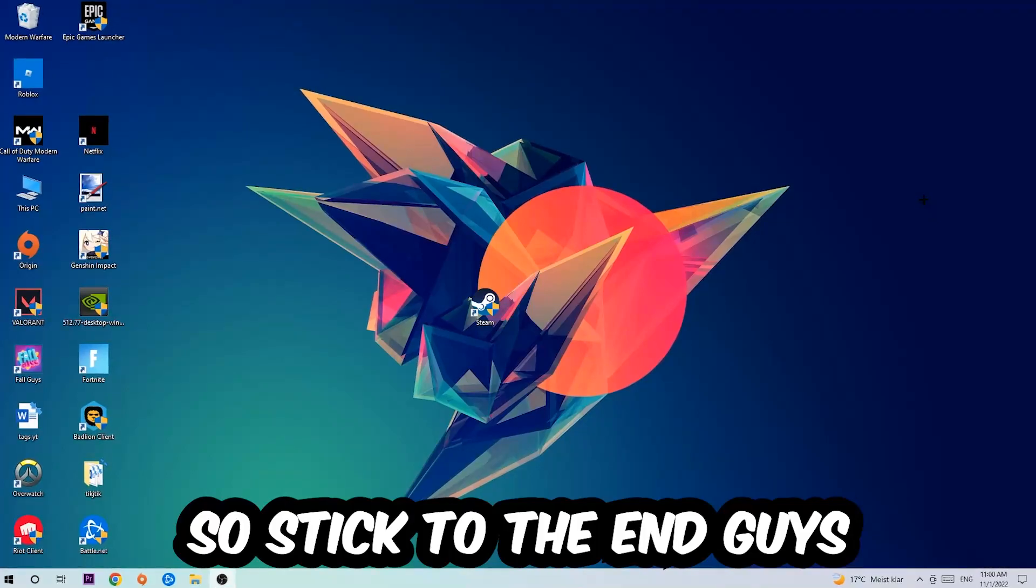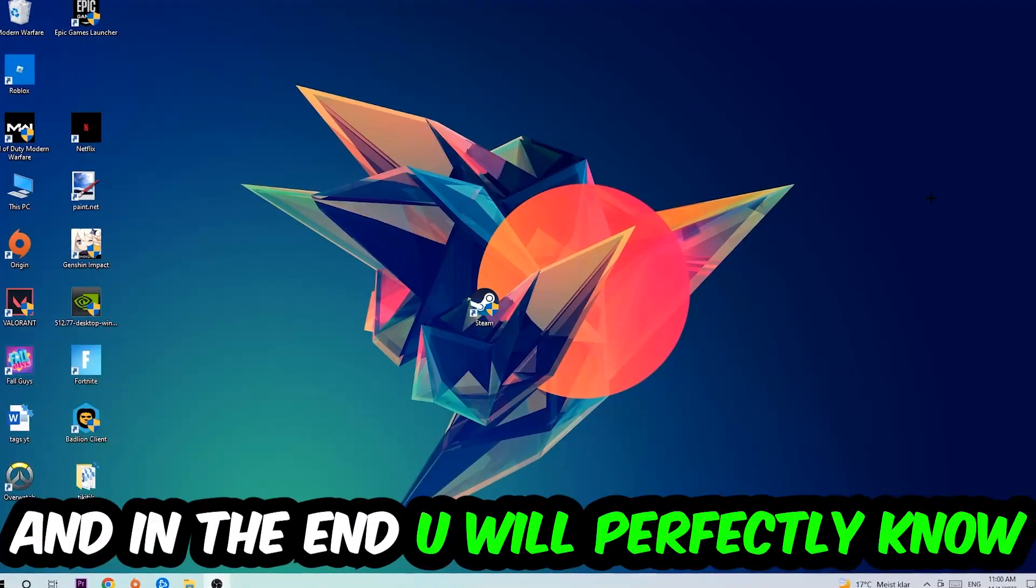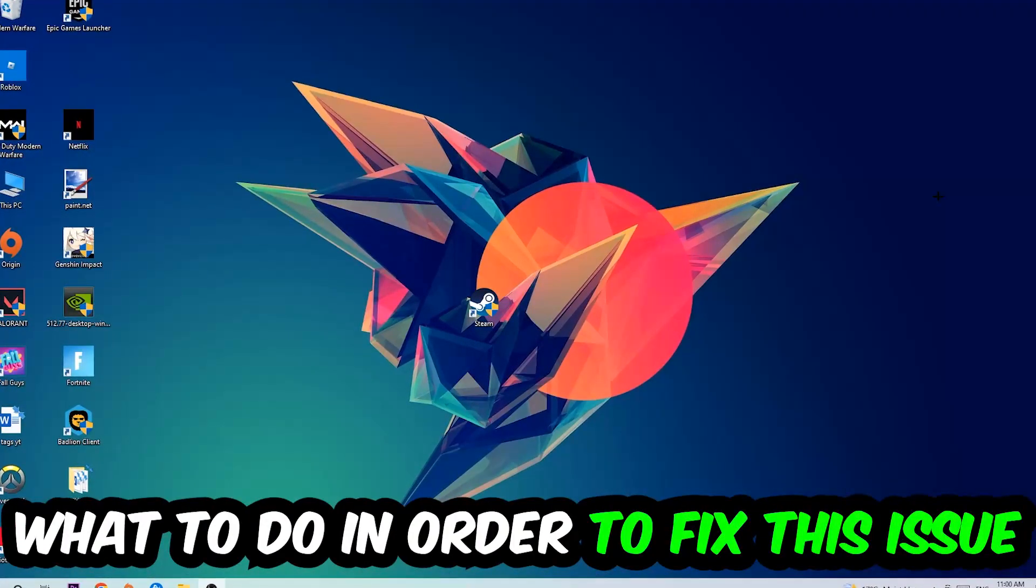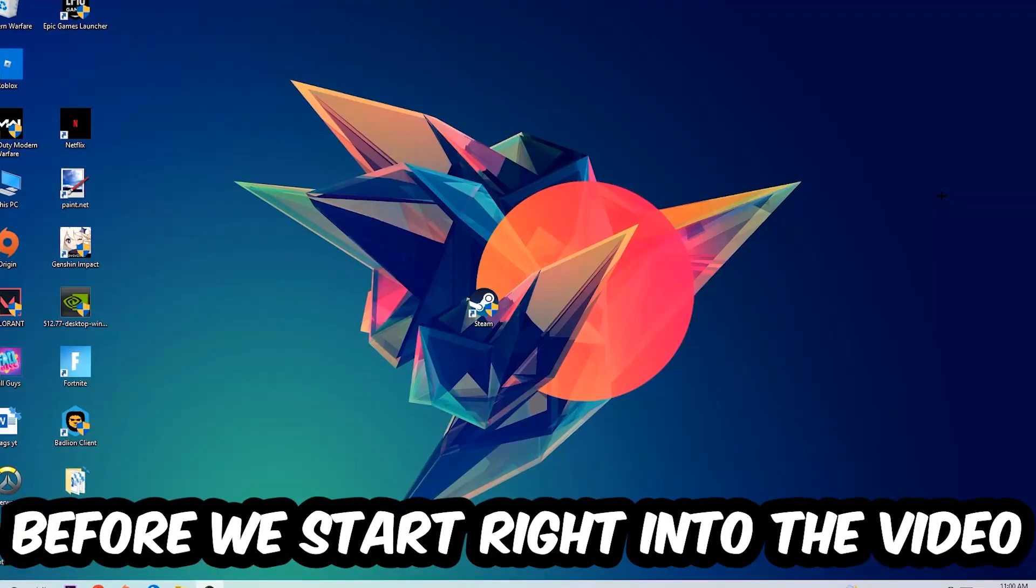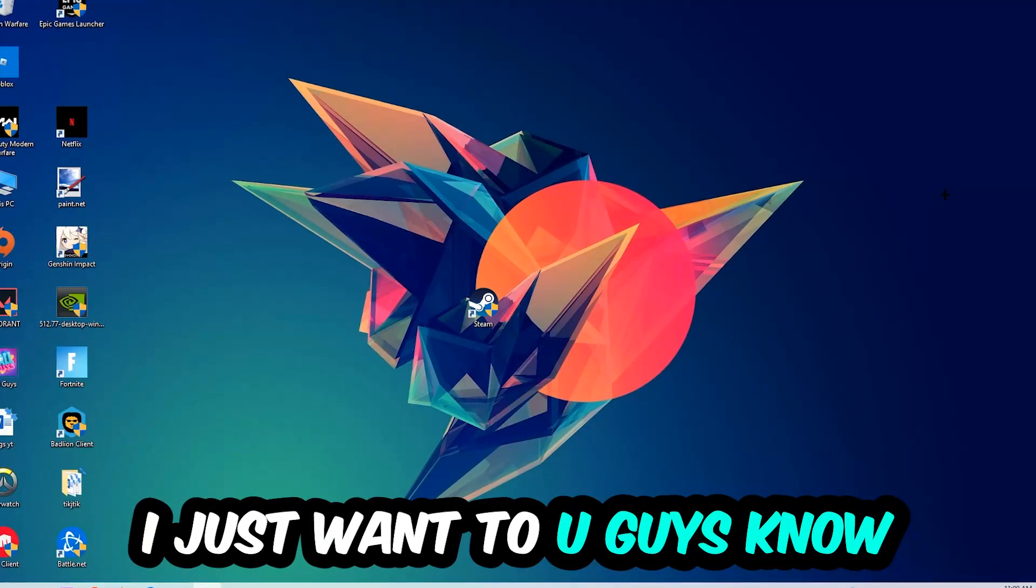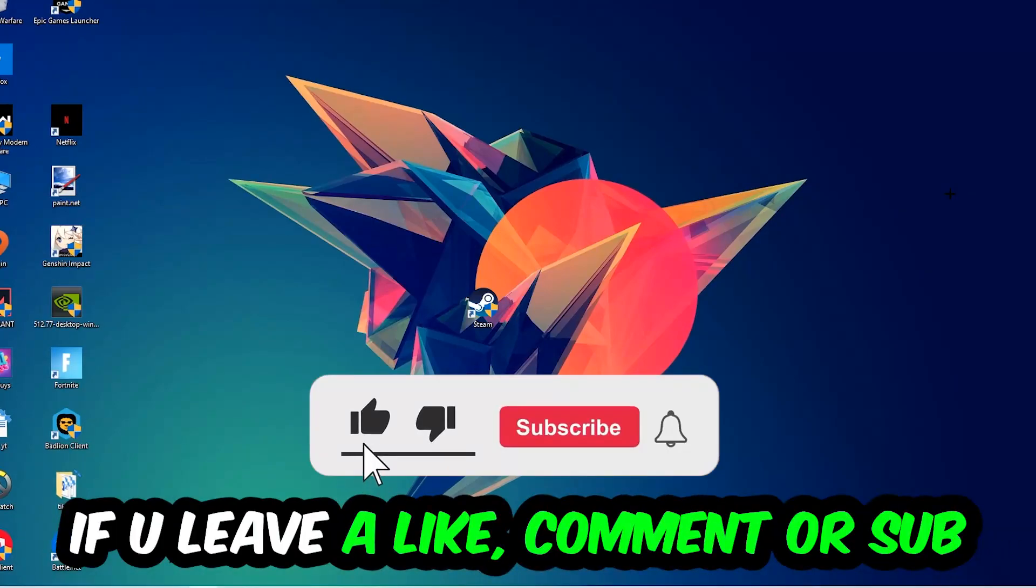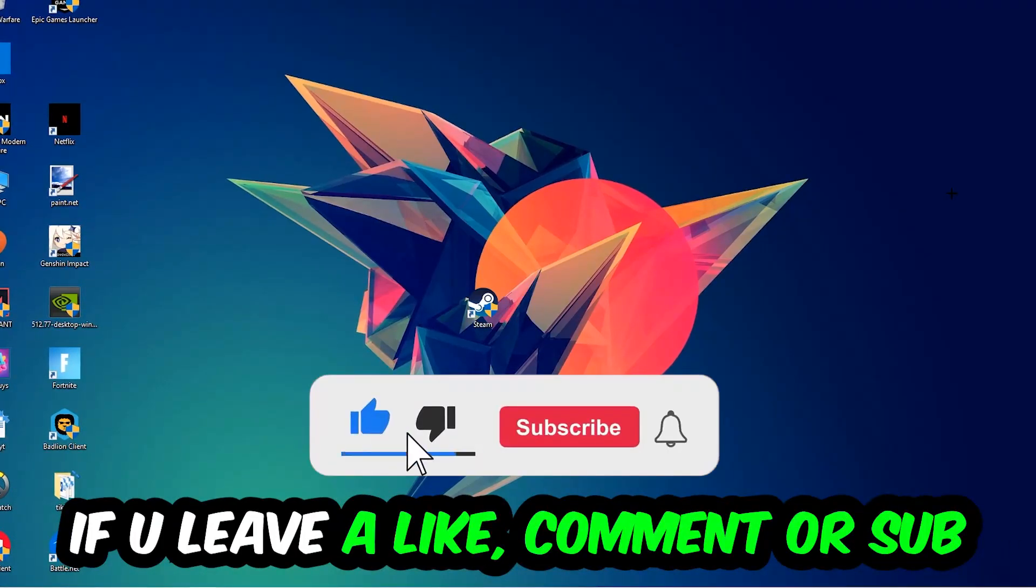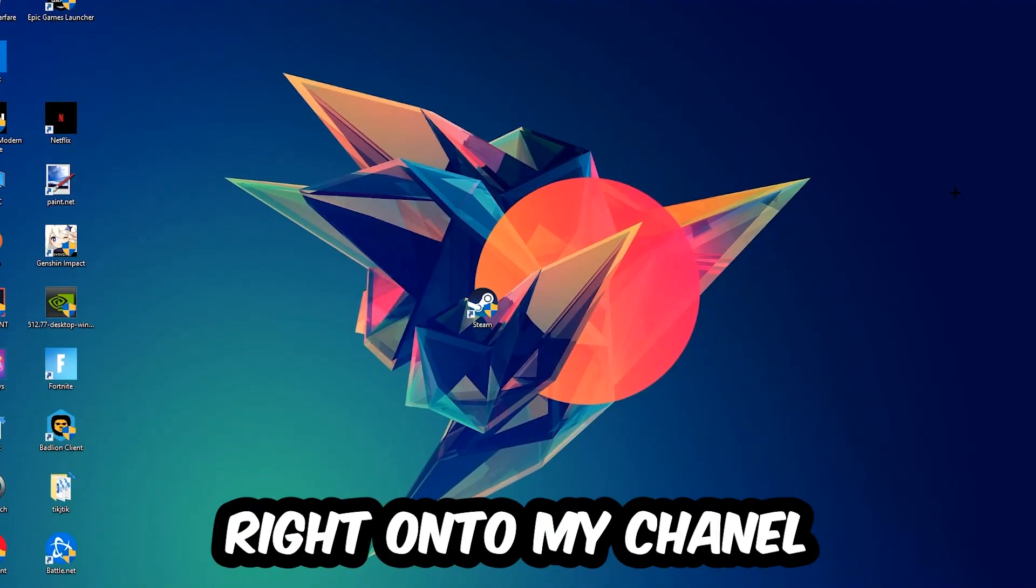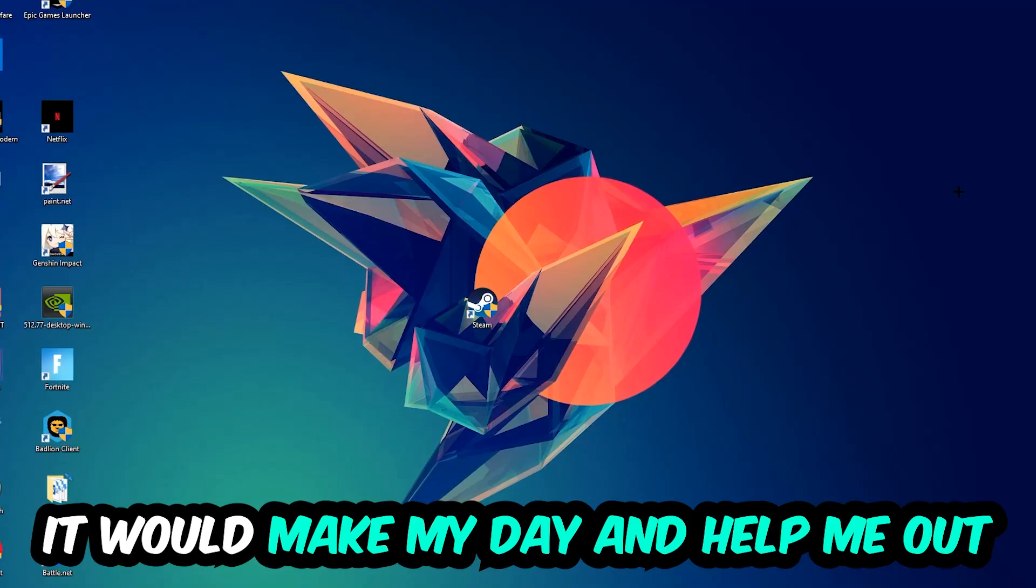So stick to the end guys, this will be a step-by-step tutorial. In the end you will perfectly know what to do in order to fix this kind of issue. Before we start, I just want to let you guys know that I would really appreciate it if you would leave a like, a comment, or a subscription on my YouTube channel. It would really make my day and help me out as a little YouTuber.